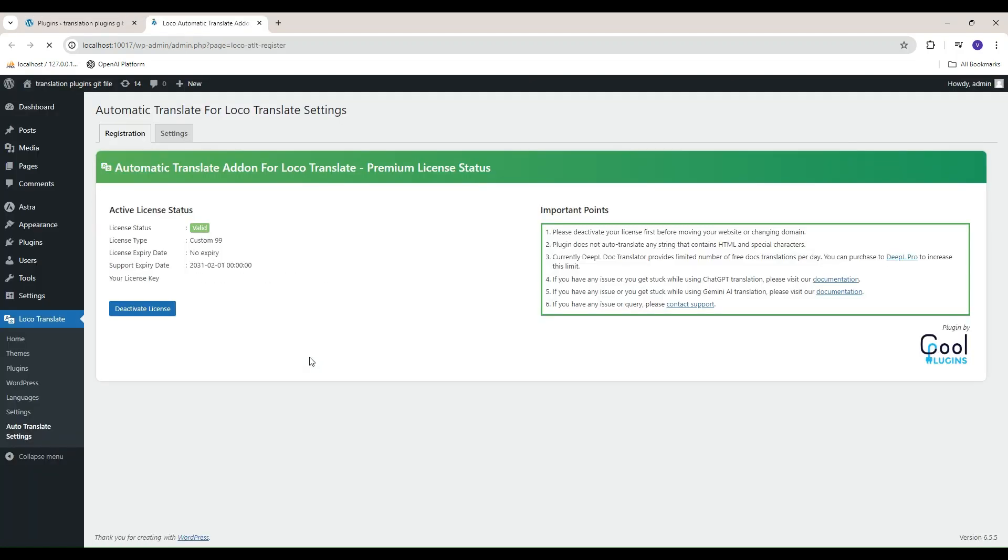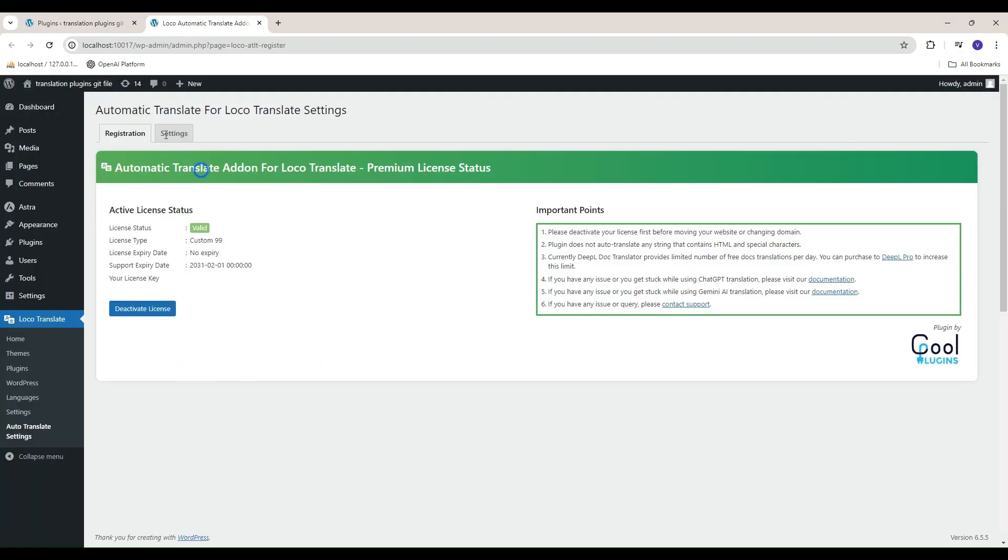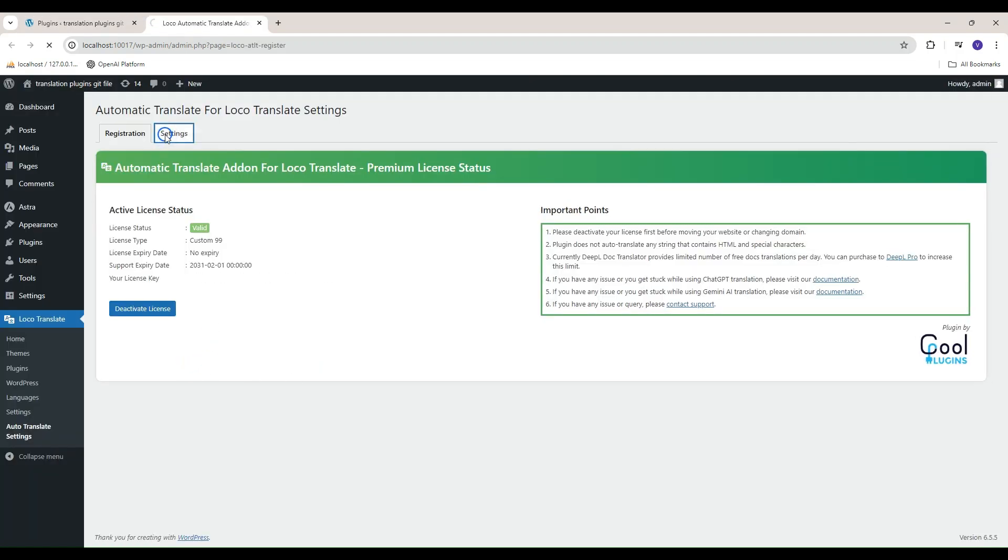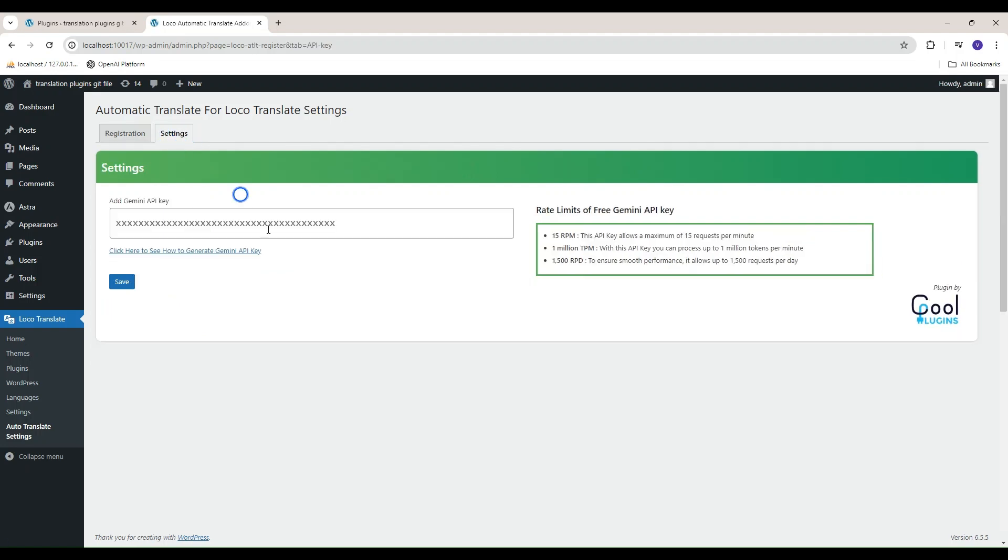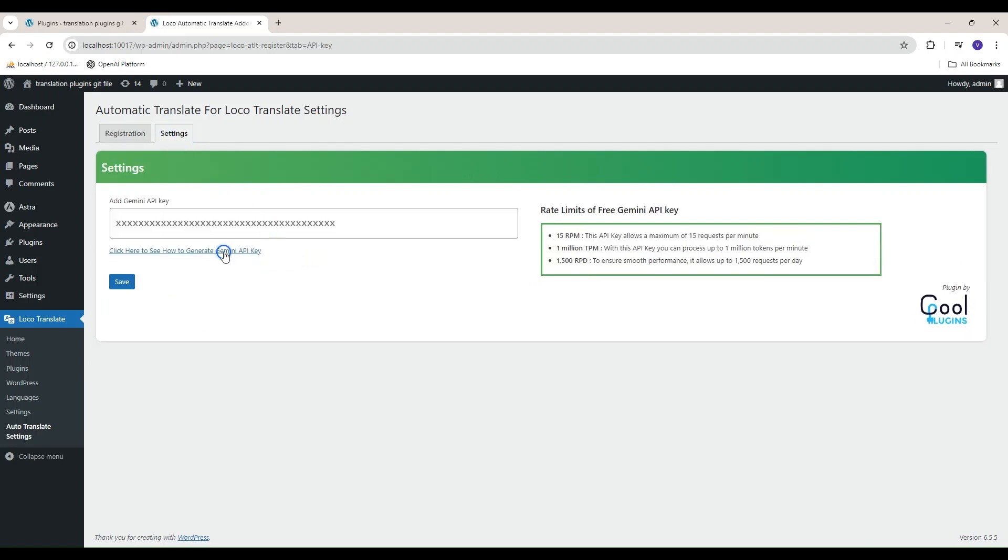First we have to add the Gemini API key to use this feature, so for this go to Settings tab under Auto Translate Settings.